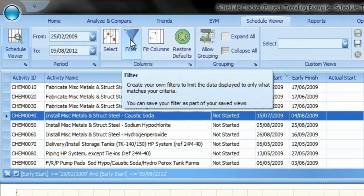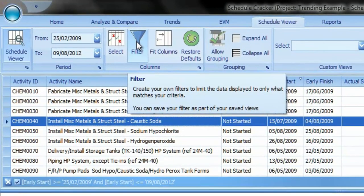You can also create filters, which will be discussed in depth in a later tutorial.